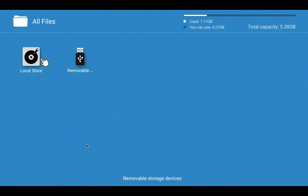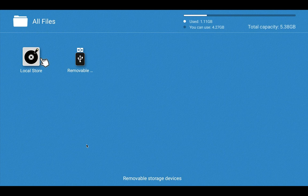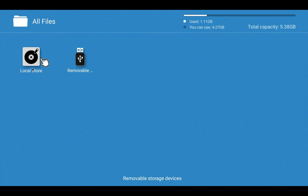There you can see two options: Local Store and Removable. The removable is the USB. This Local Store is the internal memory of the TV. Select this.